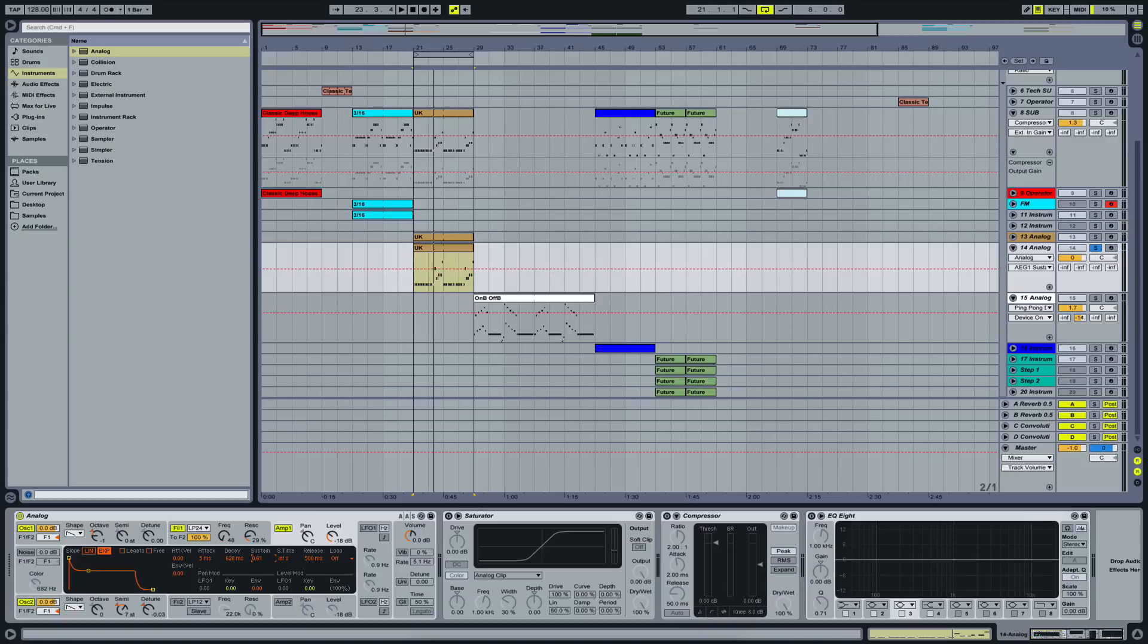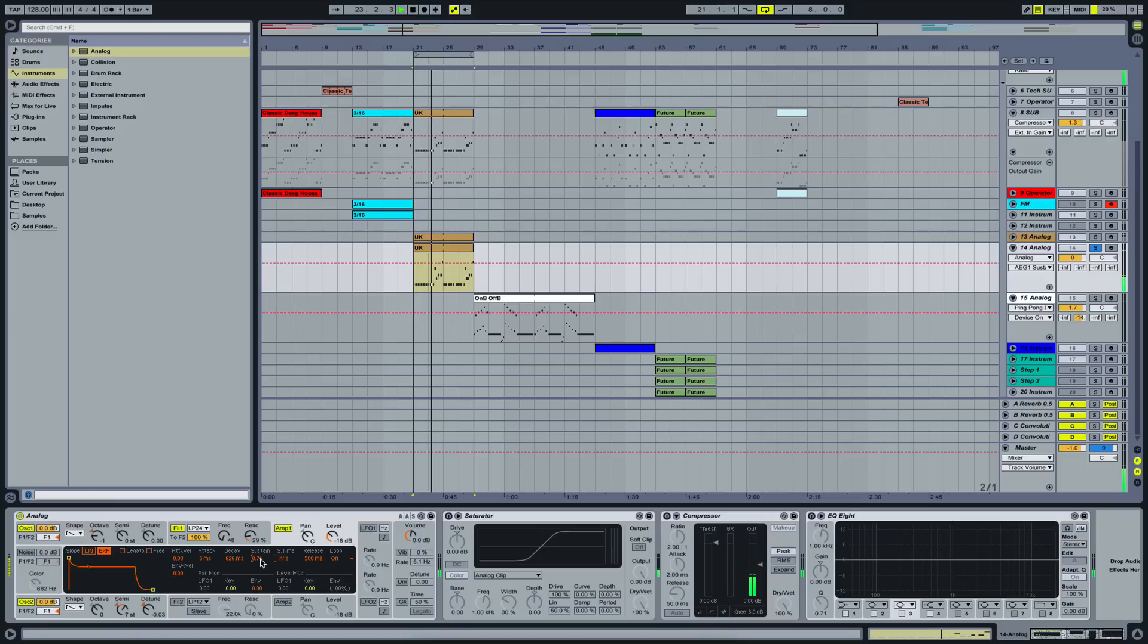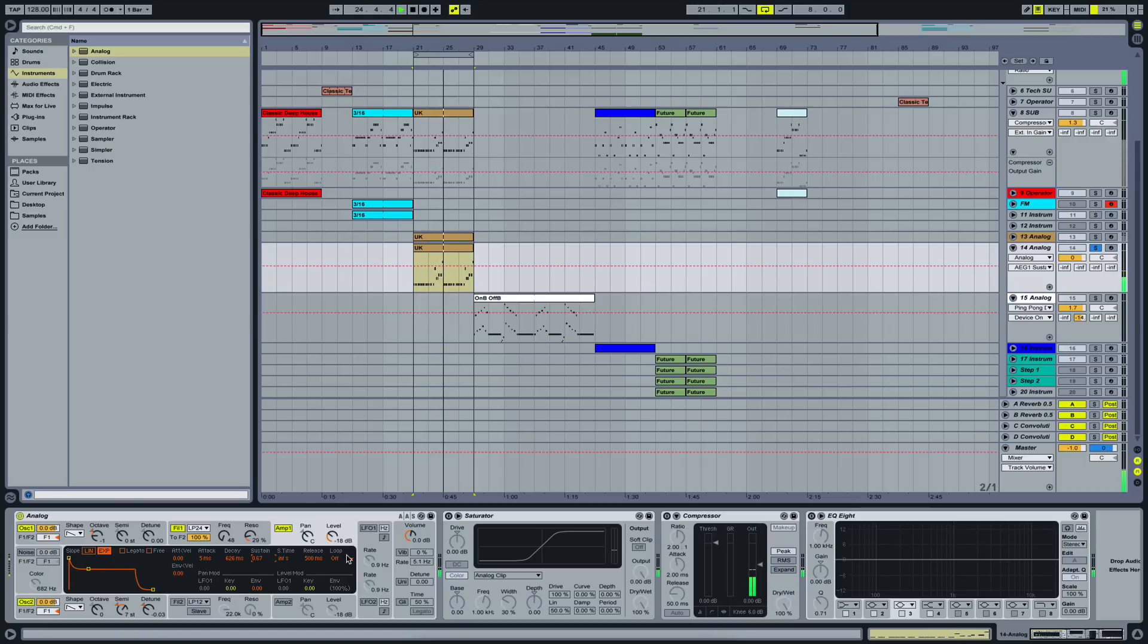But we're going to bring it up a little bit because this is a little bit too much of a change. Yeah, somewhere there doesn't really matter.